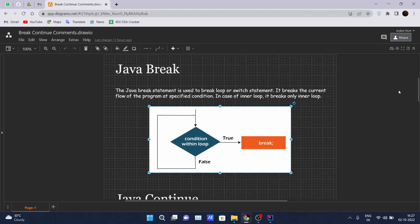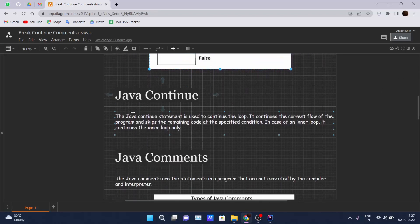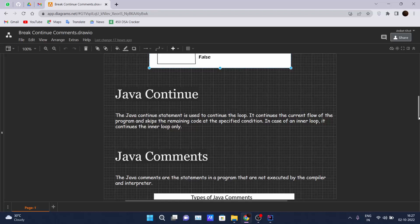So what is Java continue? The Java continue statement is used to continue the loop. It continues the current flow of the program and skips the remaining code at a specified condition. In case of an inner loop, it will continue the inner loop only. We will be talking in more depth when we code the Java continue.